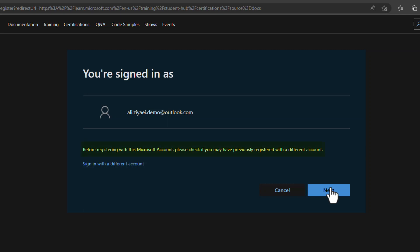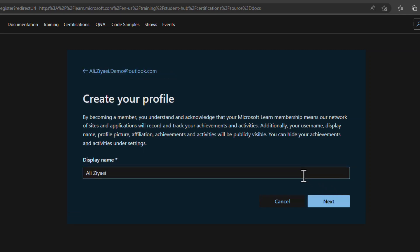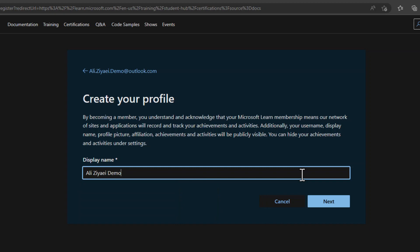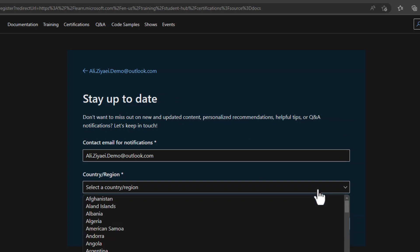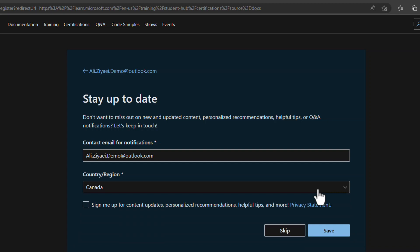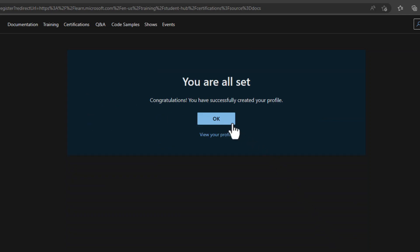The system will ask you to check if you may have previously registered with a different account. Double-check your account and click Next to start creating your Microsoft Learn profile. On the first page, type your name — this is the name that will be visible on your profile achievement page. Hit Next, then confirm your email address, country, and whether you'd like to receive updates from Microsoft. Click Save to complete creating your Microsoft Learn profile.